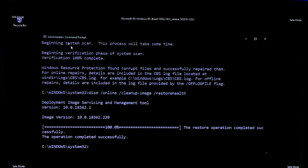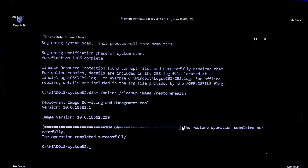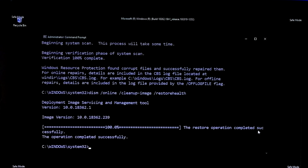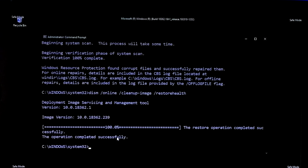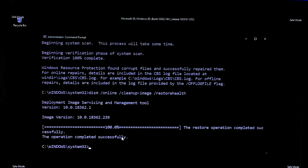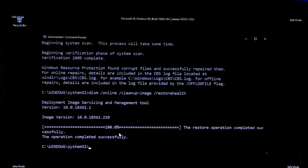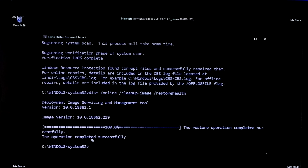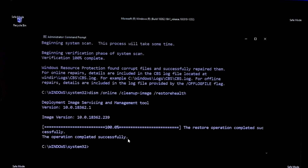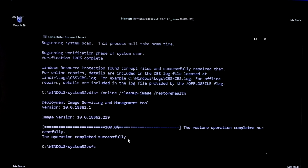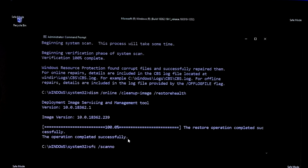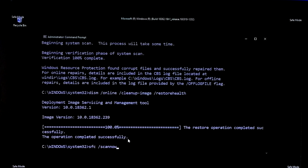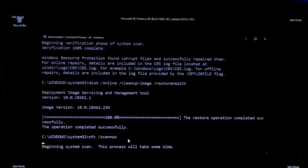After completing the process, as you can see the status: the restore operation completed successfully. Now let's see if the corrupt files are successfully repaired or not. Again type the command sfc /scannow and hit Enter to check.